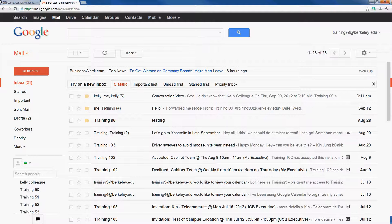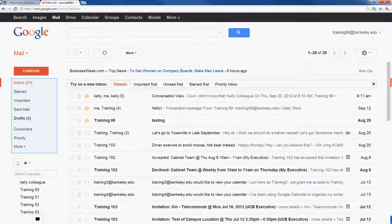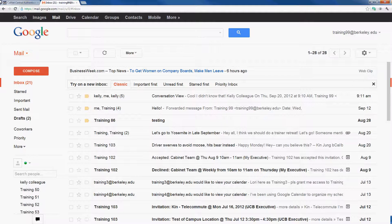Your Gmail account is split up into a couple different sections. On our left, we have our left navigation bar. Our left navigation bar contains our default labels such as our inbox, sent mail, and drafts. Any labels that we create will also appear here. For example, I've created two labels myself called Coworkers and Priority.